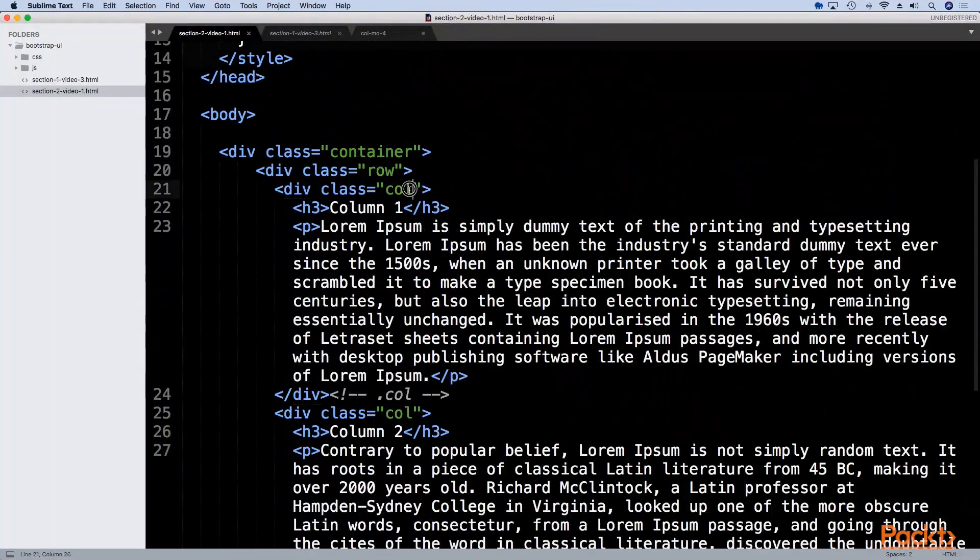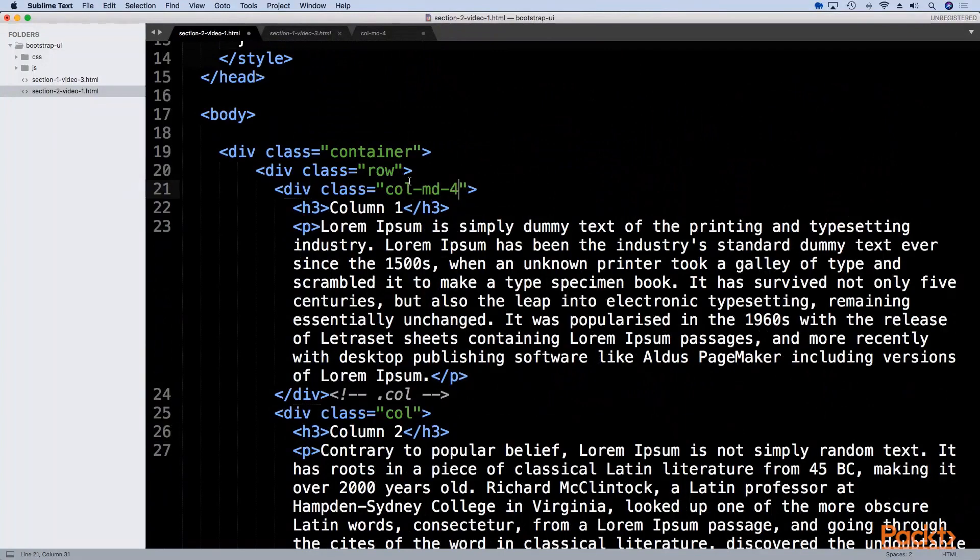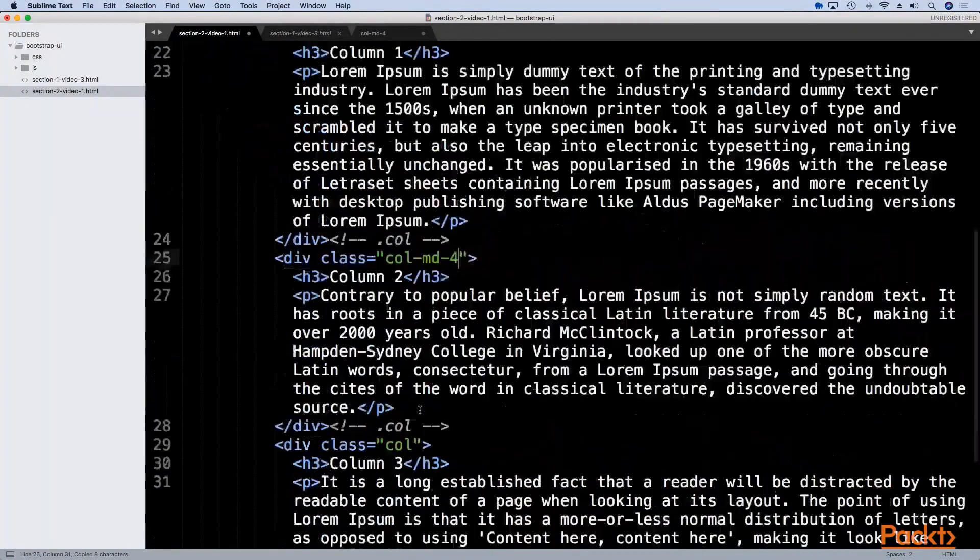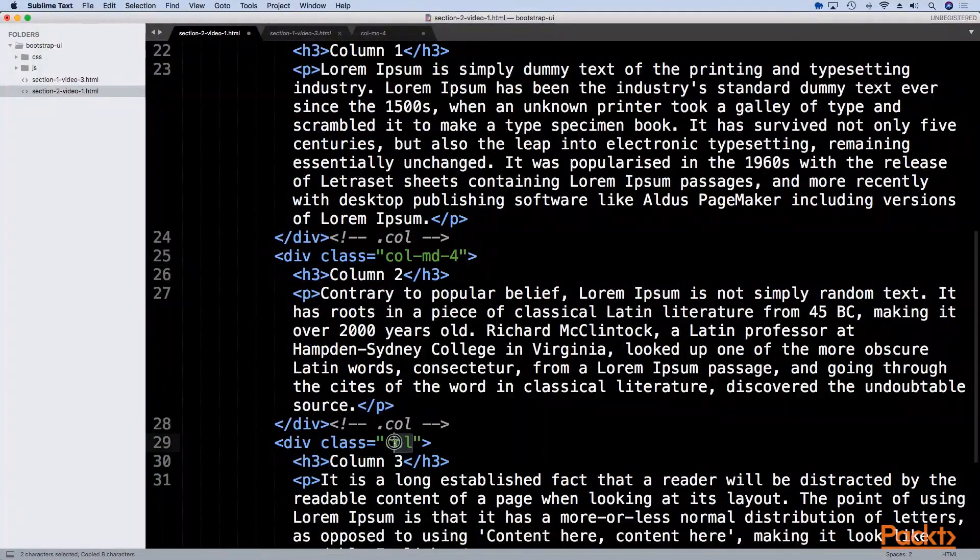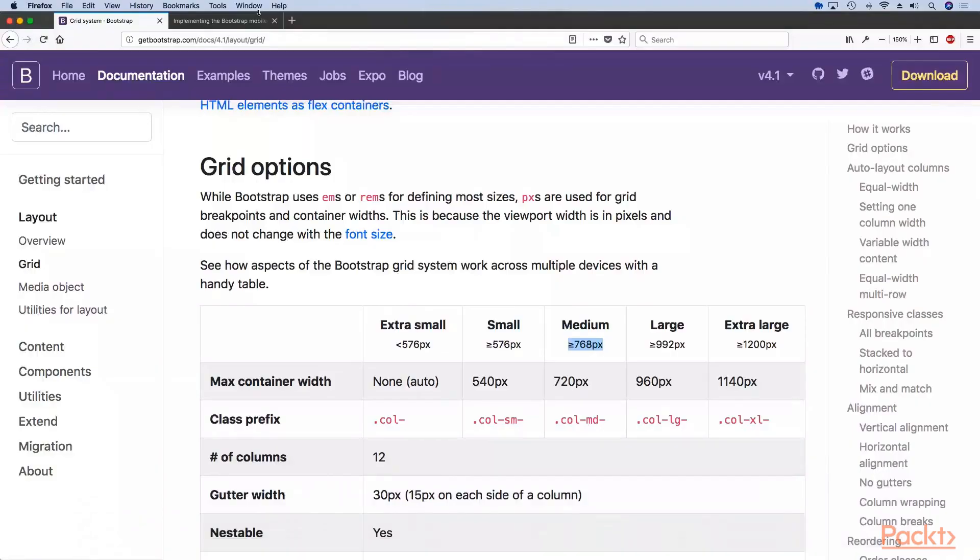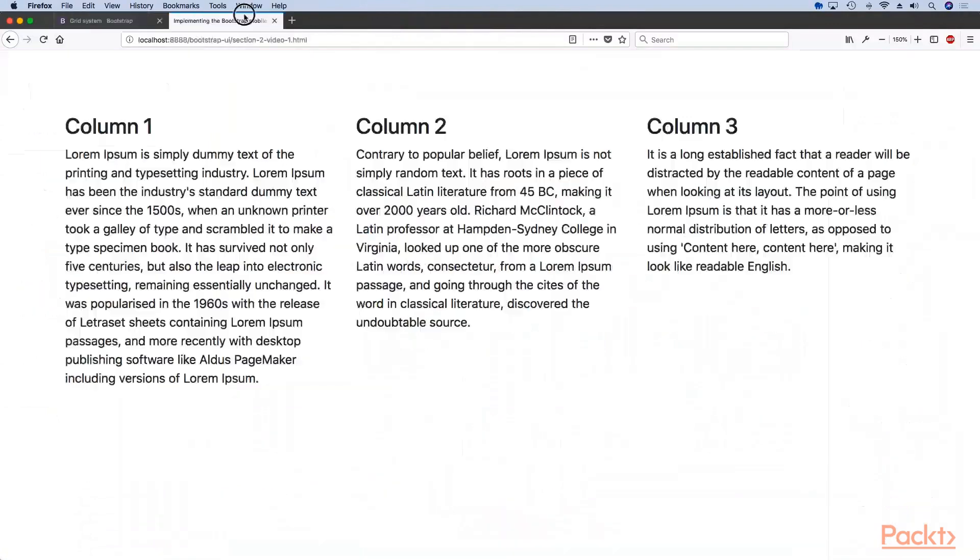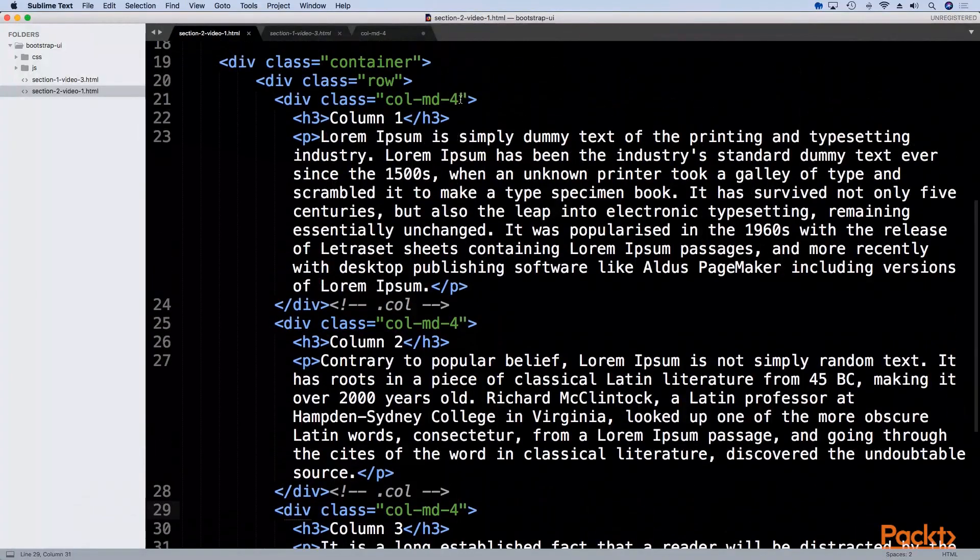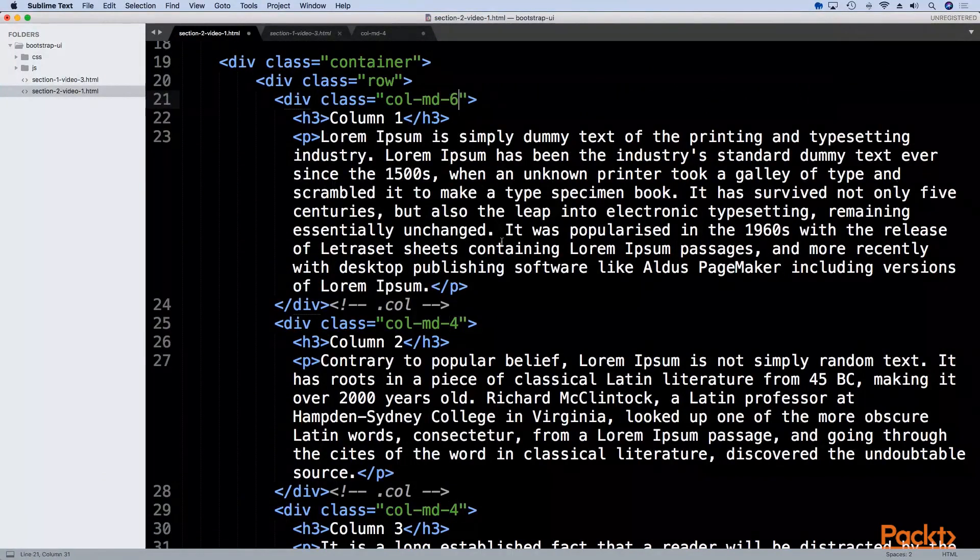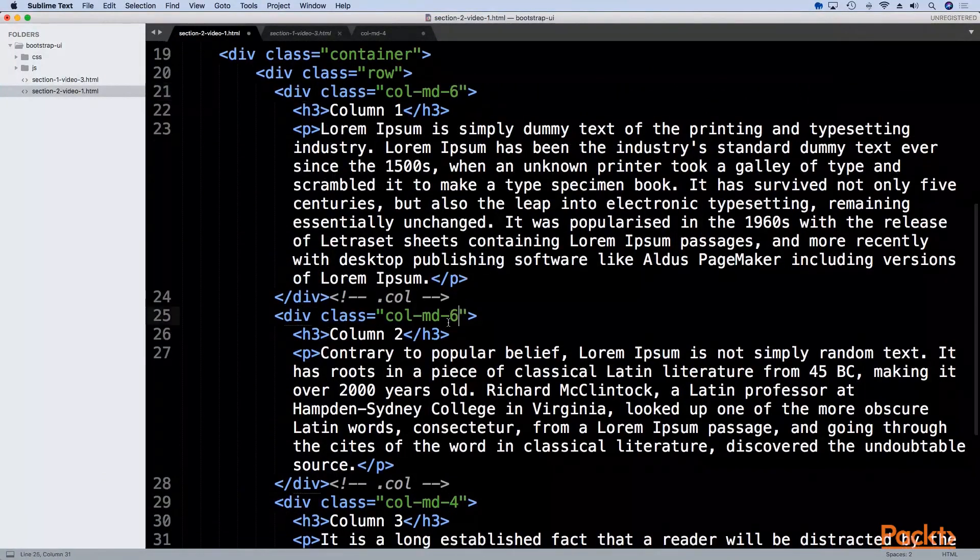If we do col-md-4 and then copy this over, we now get the same result.